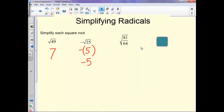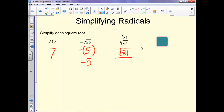On this one it's the same thing as the square root of 81 over the square root of 64. The square root of 81 is 9, and the square root of 64 is 8, so we get 9 over 8.